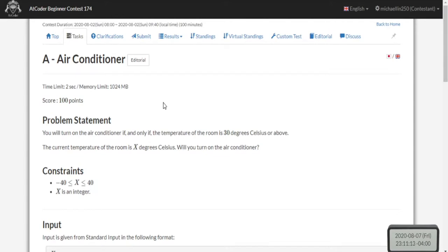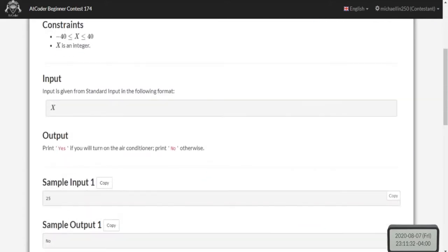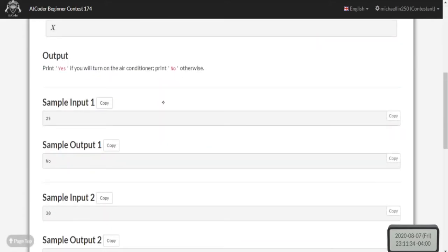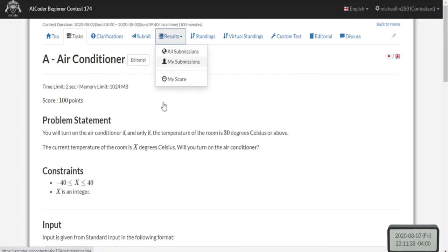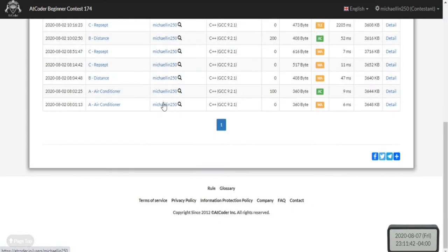Problem A: you will turn on an air conditioner if and only if the temperature of the room is 30 degrees or above. The key word here is 'or above' — that means greater than or equal to 30. So all you have to do is print 'Yes' if it's greater than or equal to 30, and print 'No' otherwise.